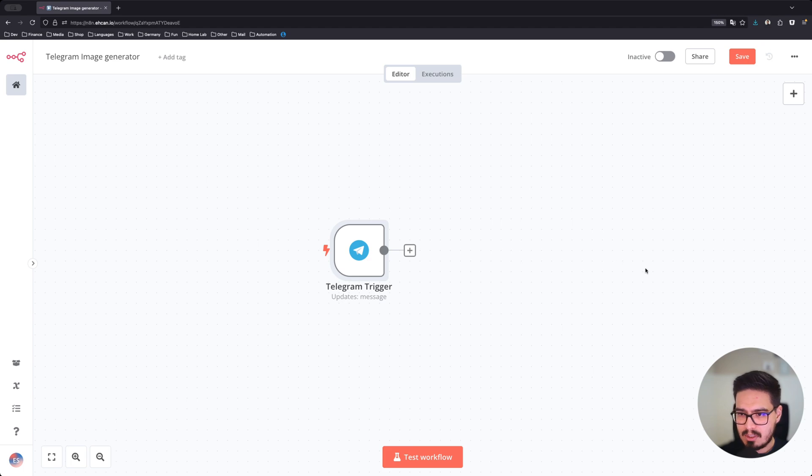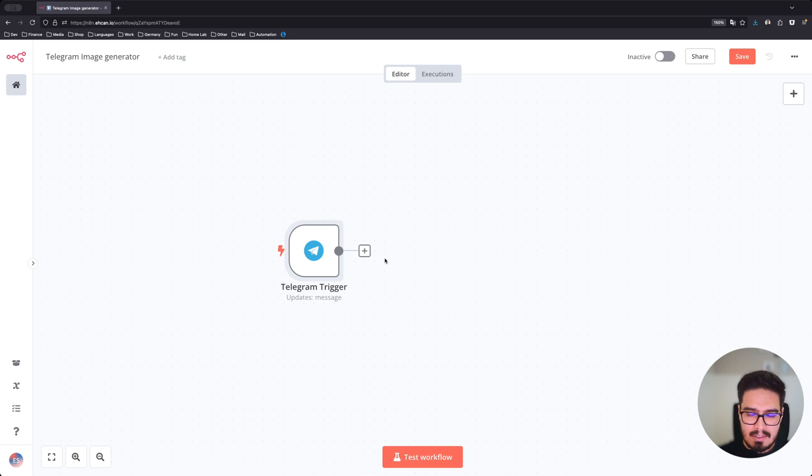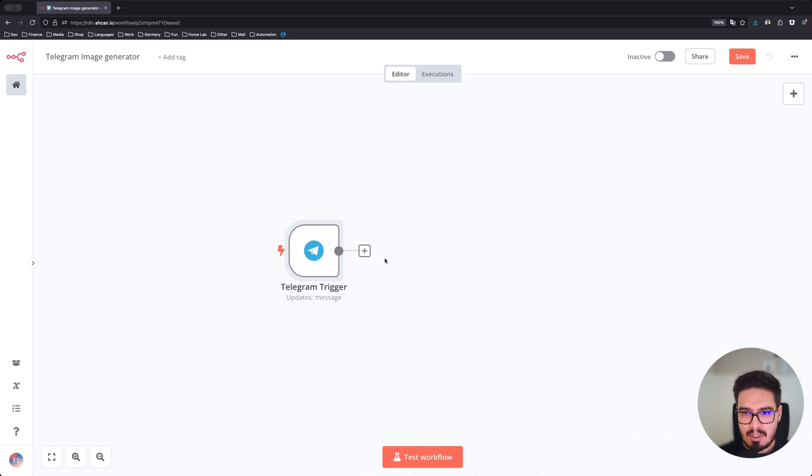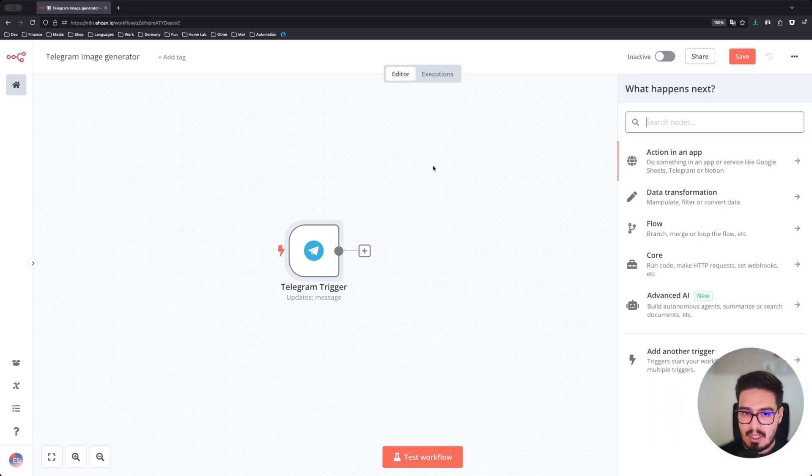For every message that someone sends to that bot, you're going to trigger this workflow. Since this bot is going to cost us some money to generate those images, it's good if you filter this bot to only reply to you.